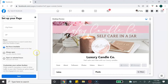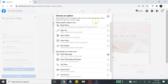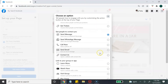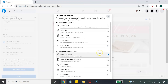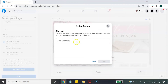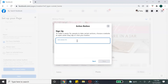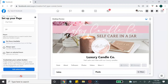Next, customize your call to action button by hitting Edit Action Button. Facebook gives you a variety of options — select what best benefits your business, meaning what action you want your customers to take. I'm going to select Sign Up, click Next, and then simply paste your URL to your lead magnet or opt-in form.